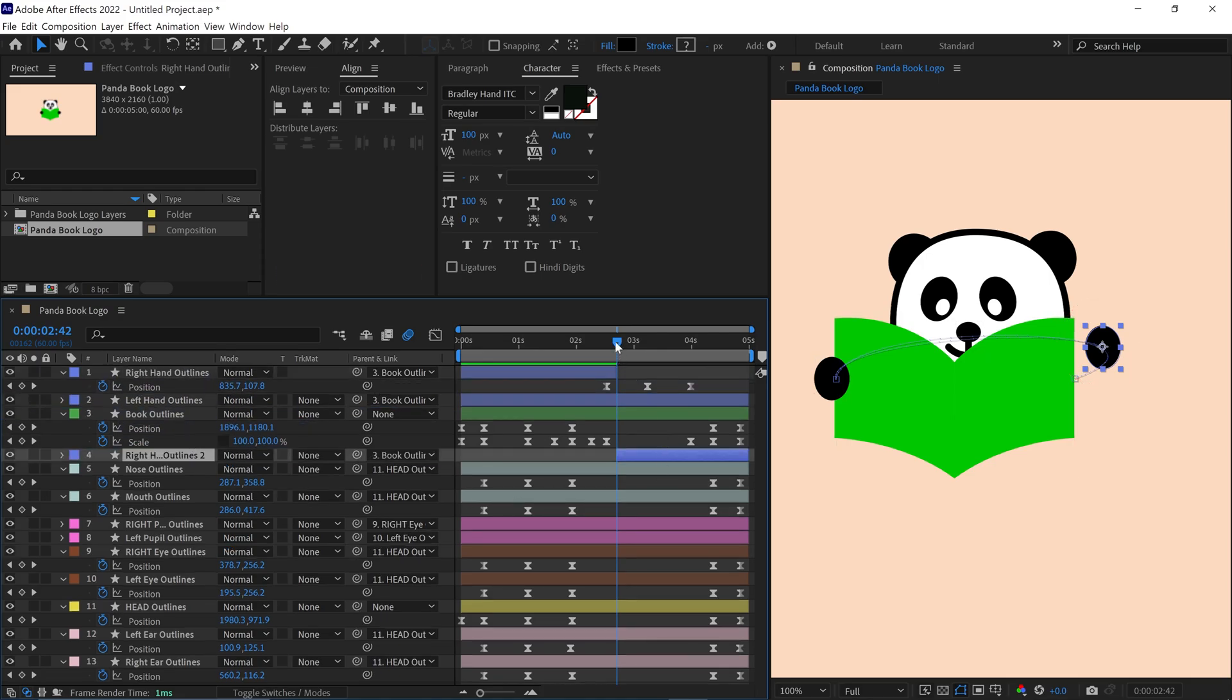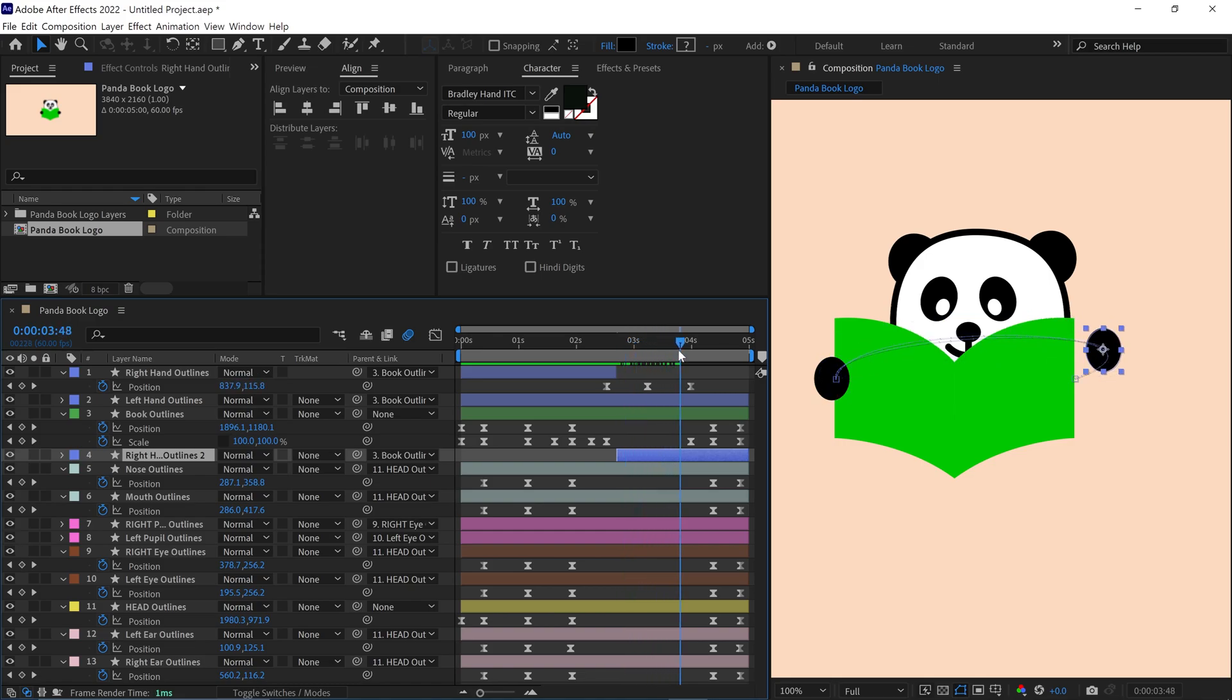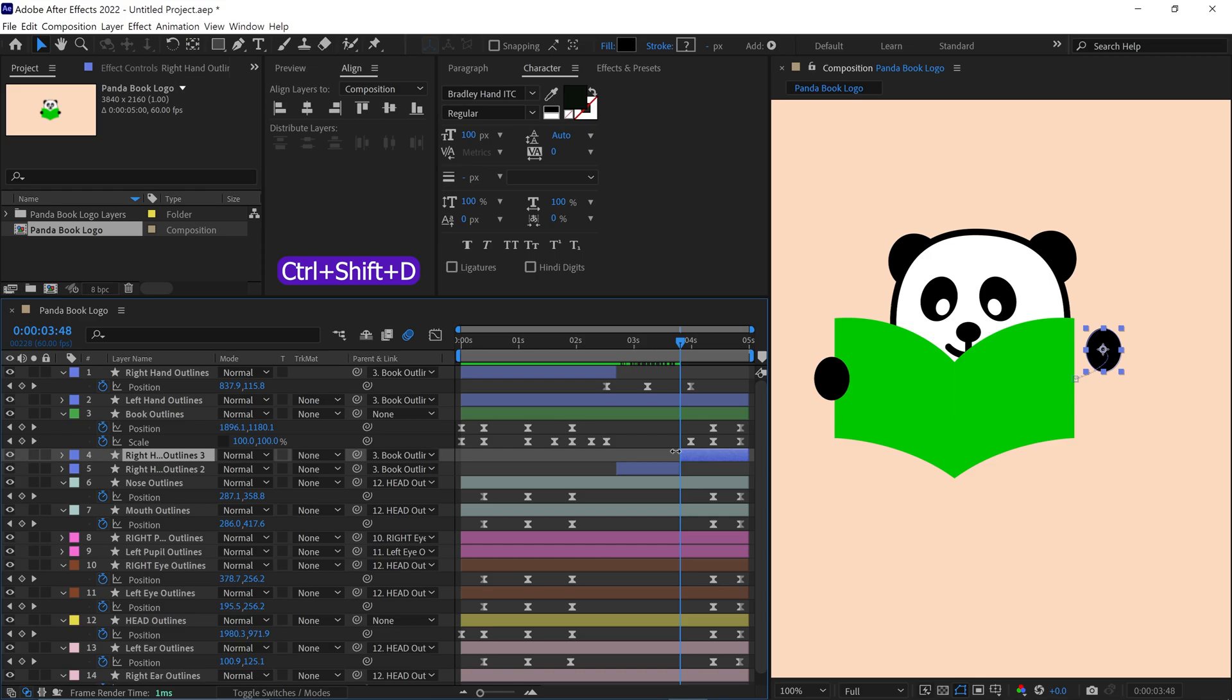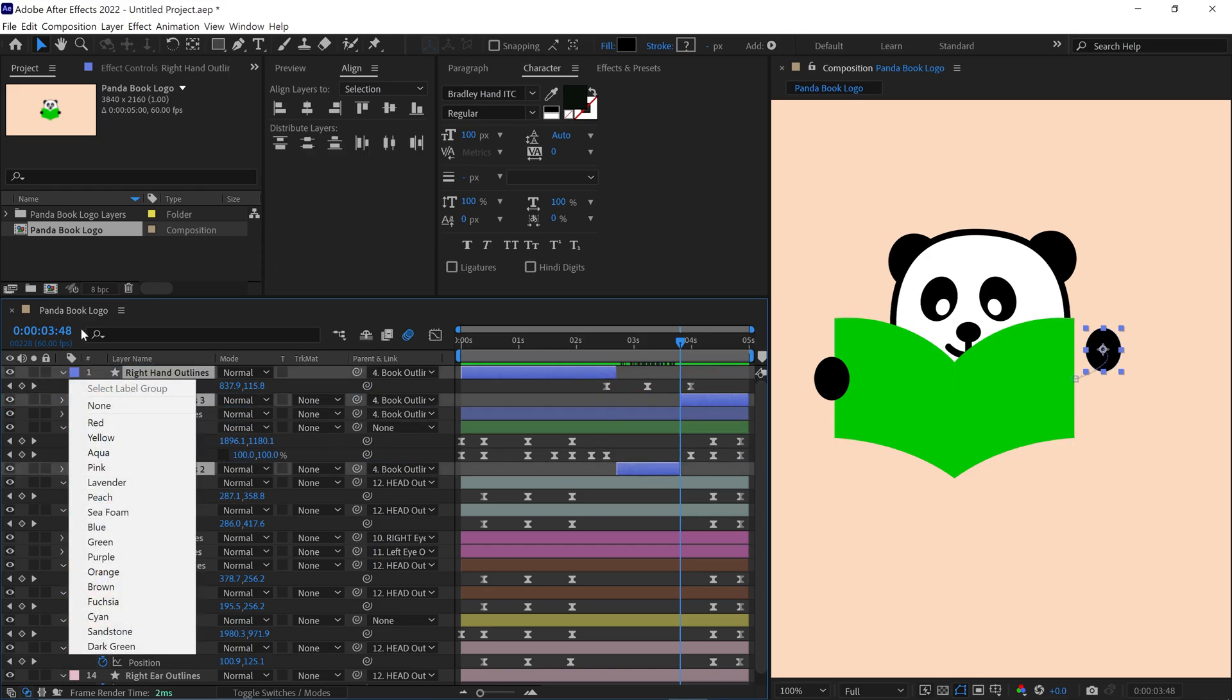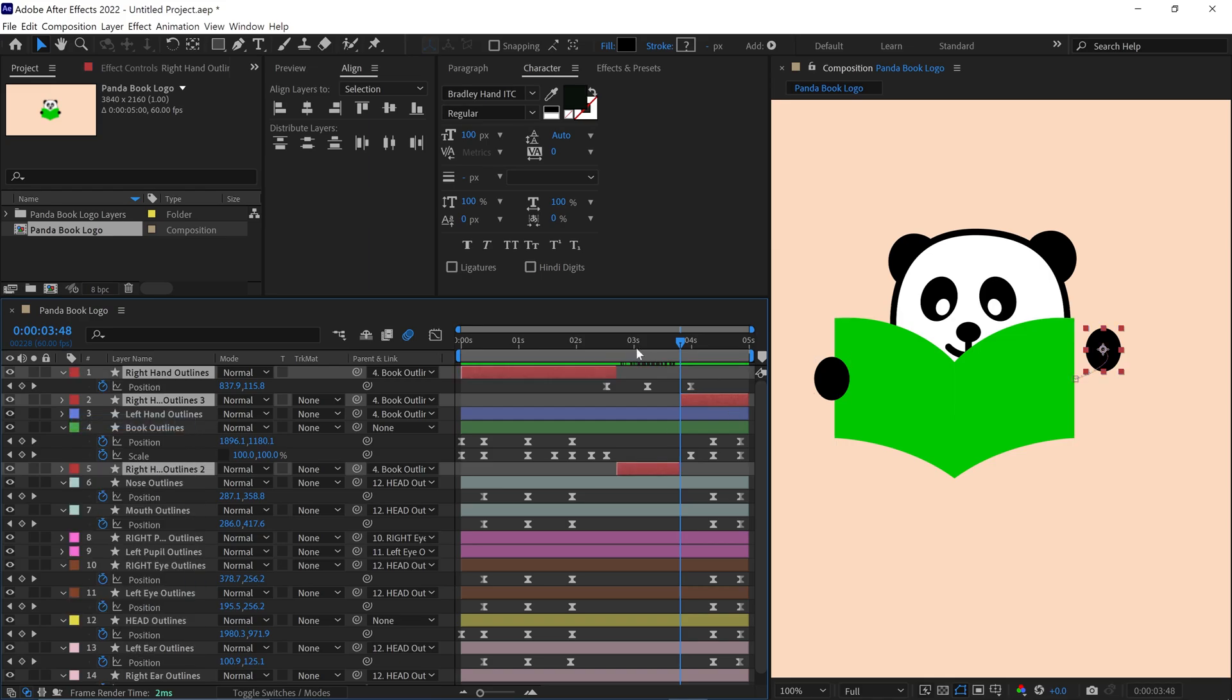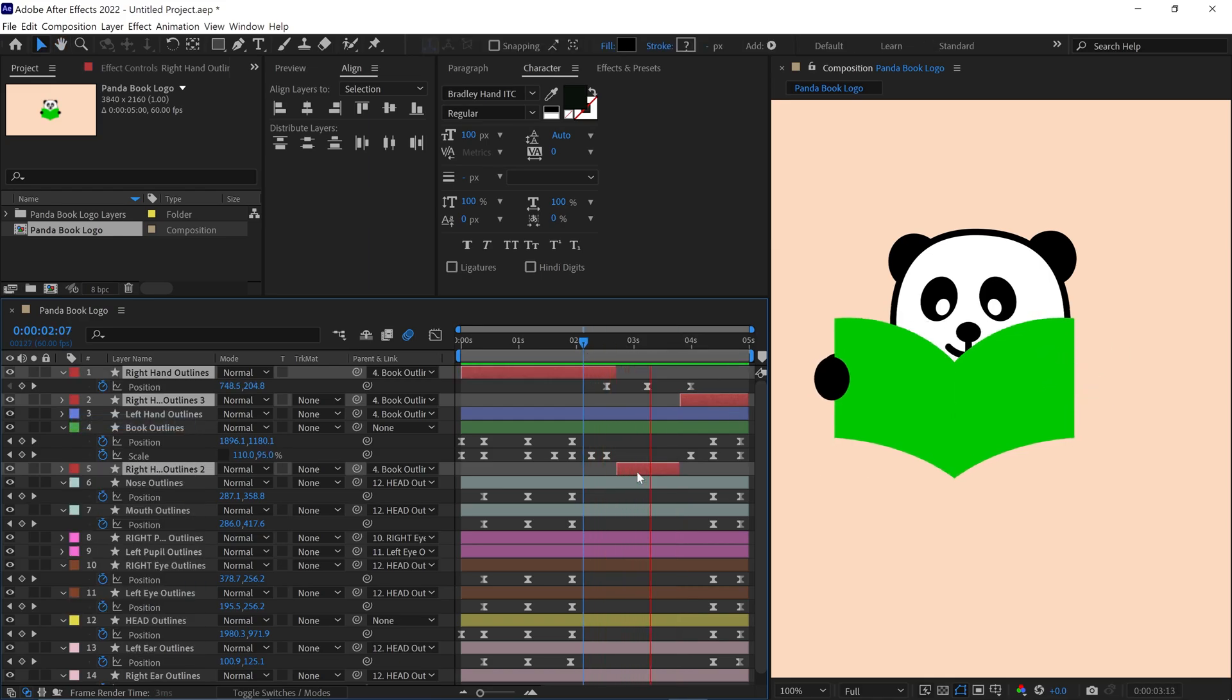Once again, move the time indicator slowly and set the time indicator at this point. Then once again split this layer and move the split layer above the book layer. Let me change the layer color. Now you can see the hand is looking like it's flipping the page.